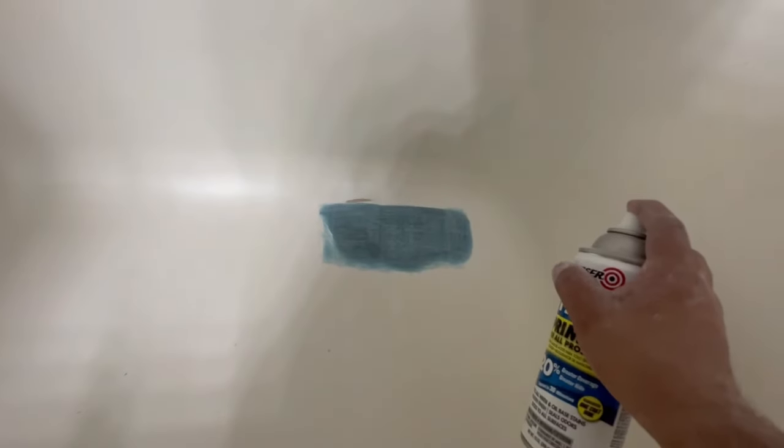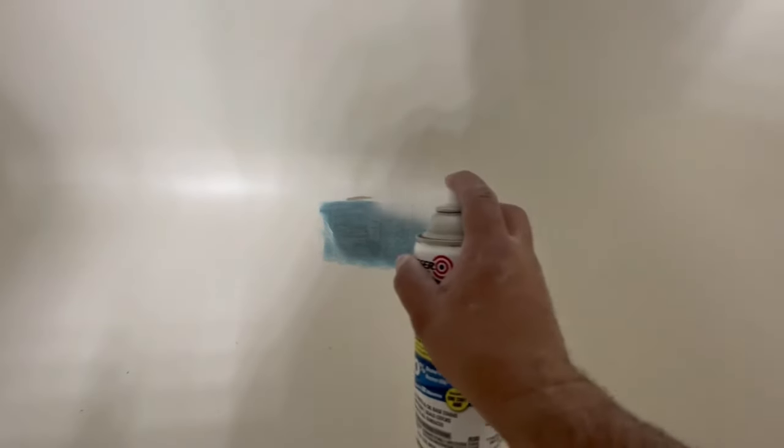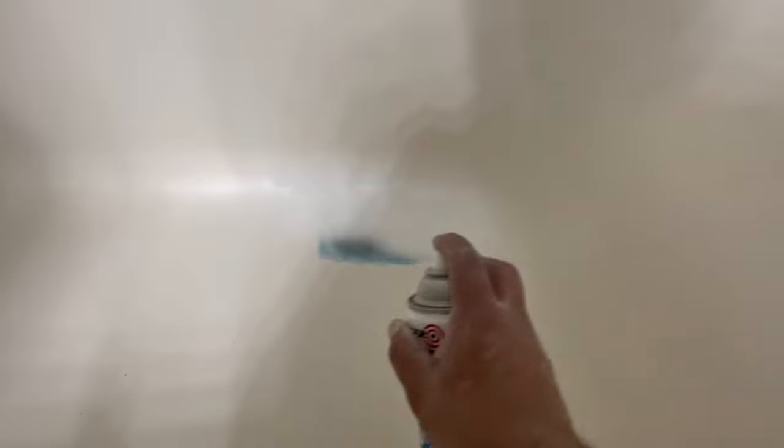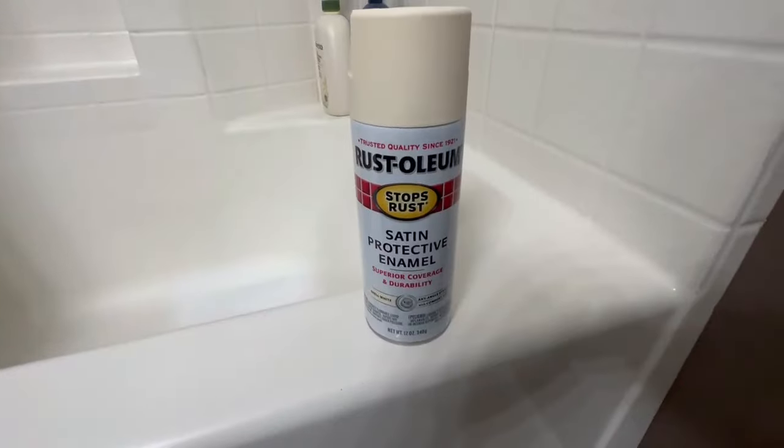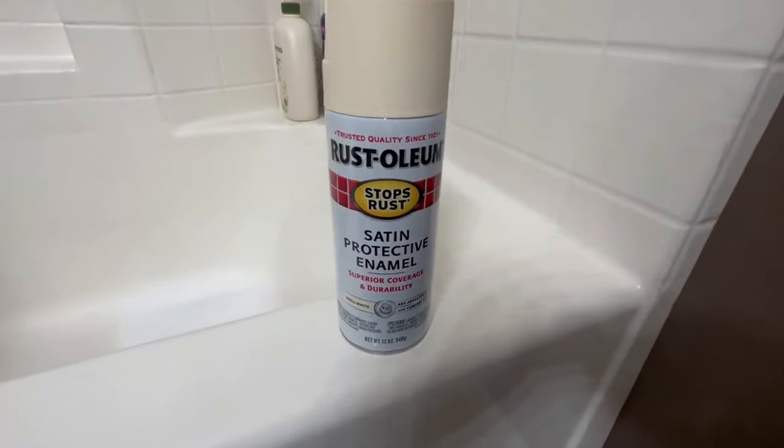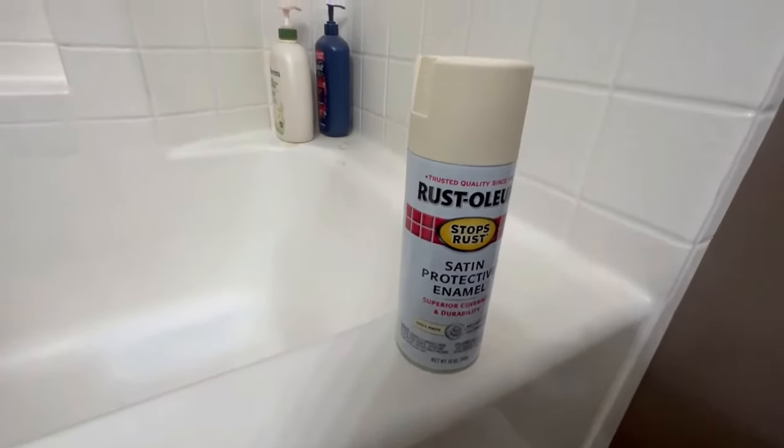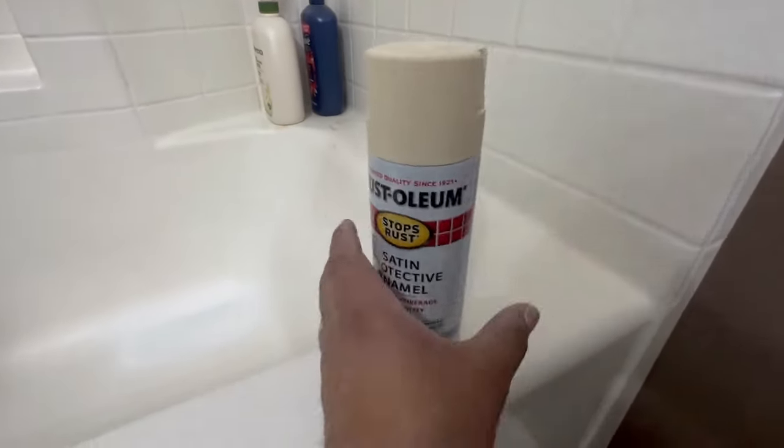Now I'm going to go ahead and take the Zinsser 1, 2, 3 and just spray over the patch. Helps neutralize the color as well. A lot of people might say the Zinsser, it's not water resistant, it's not supposed to be with water. I've been using this for years and it works perfectly fine. So I'm going to go ahead and use the Zinsser, then jump over to the Rust-Oleum Satin Protective Enamel. I use the Shell White.